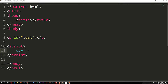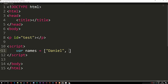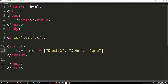I'm going to create a variable called names, set equal to brackets. Inside the brackets we'll add a couple of pieces of data: a string called Daniel, one called John, and one called Jane. At the end we want to make sure we add a semicolon. So inside this array we now have a couple of pieces of data.